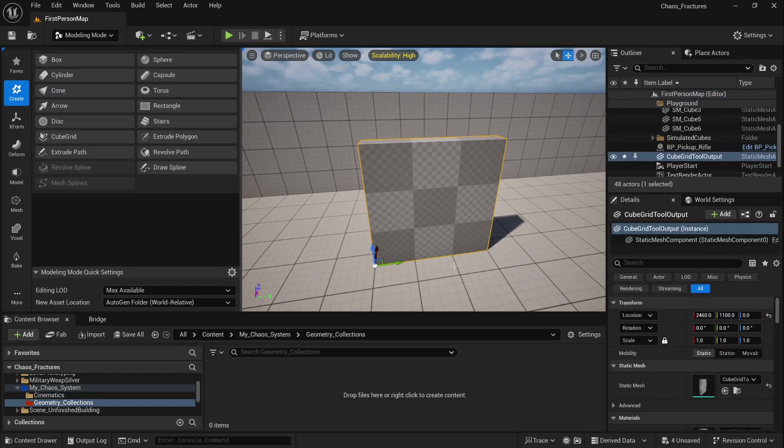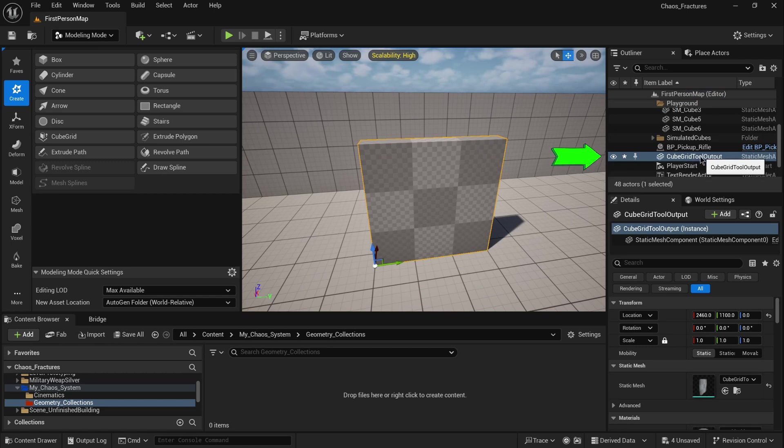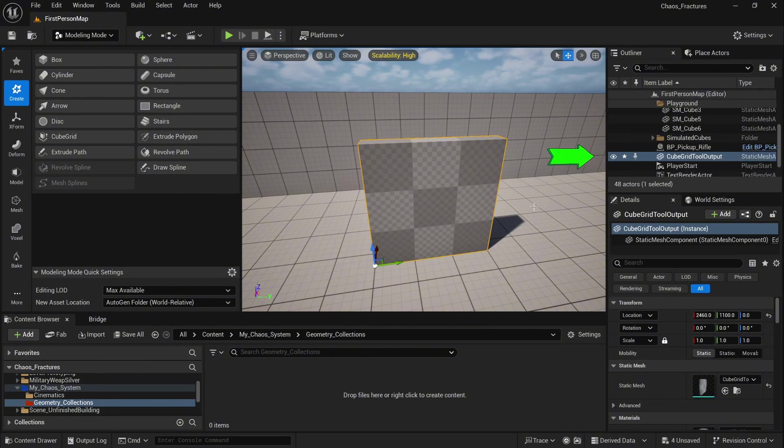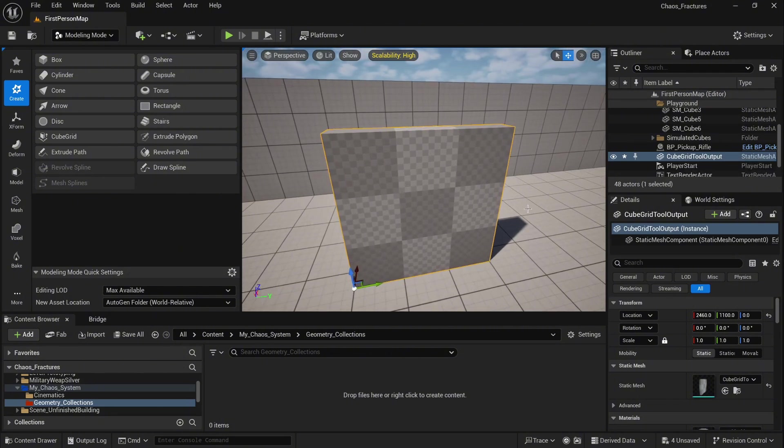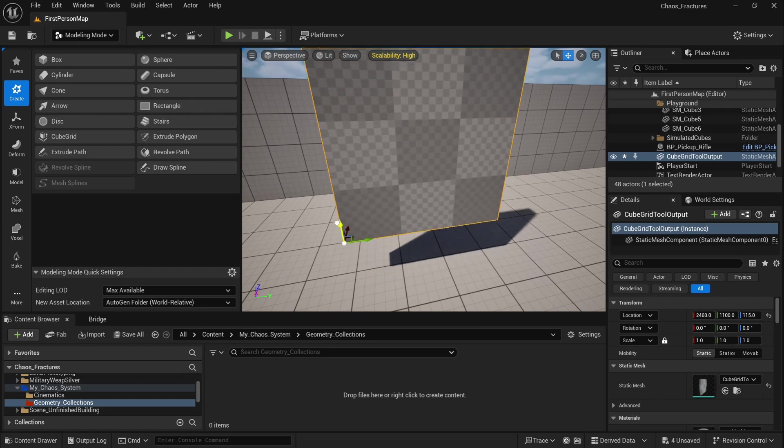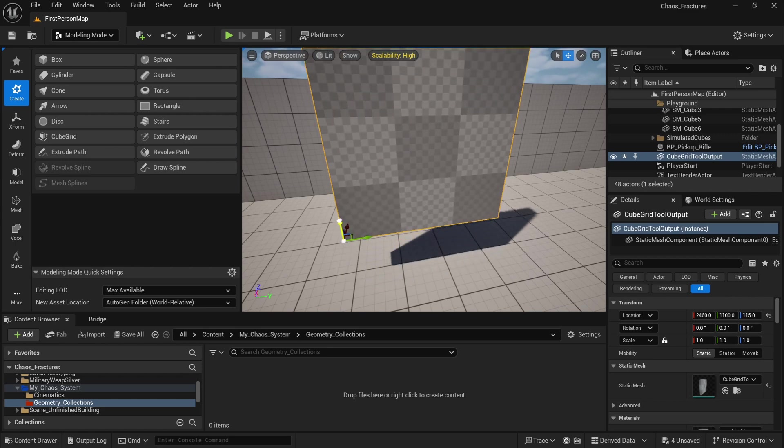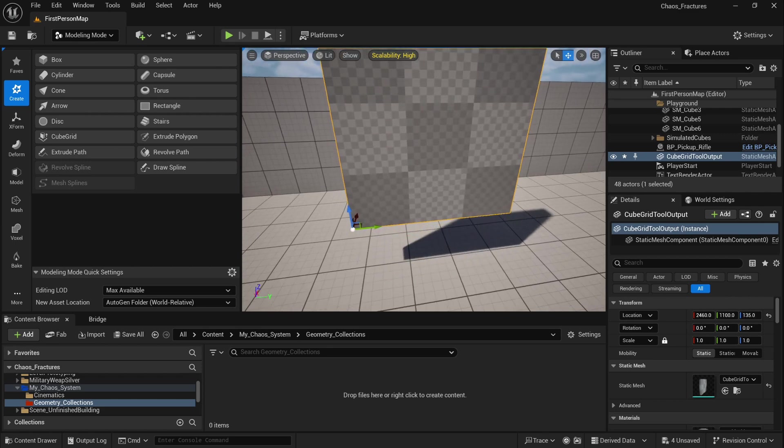Right now on the right side in the outliner, you will notice that we created a new static mesh. You can control the position of it. You can control the size.